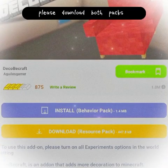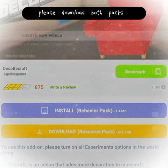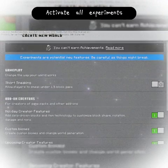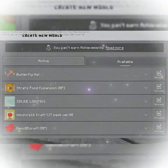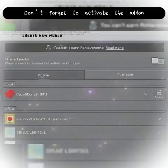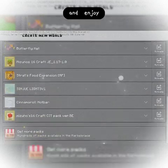Please download both packs, activate all experiments, don't forget to activate the add-in, and enjoy.